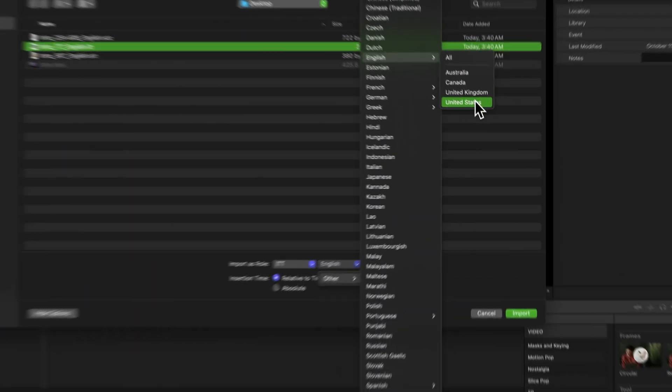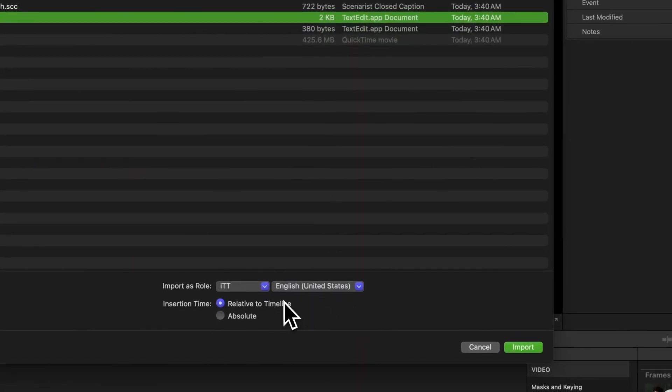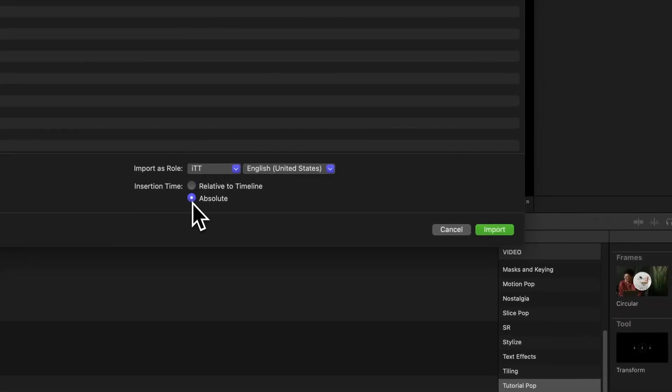Next up is the Insertion Time section. You can go with Relative to Timeline if you want your imported captions to align with your project, or choose Absolute to keep the original timing.